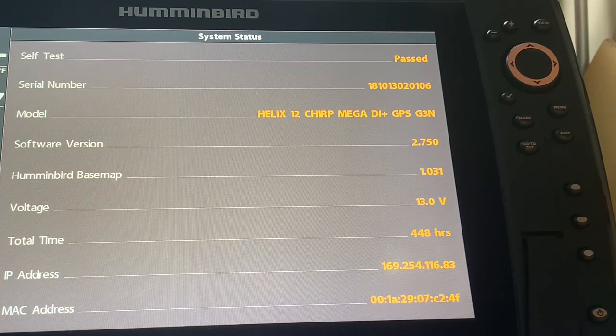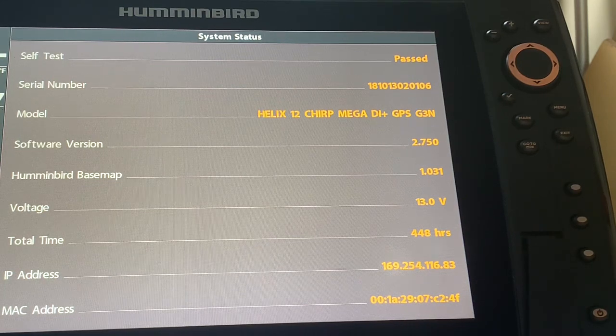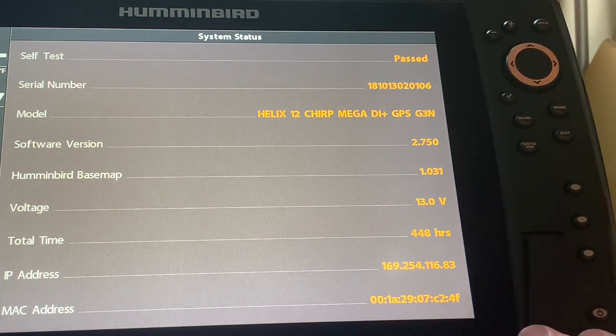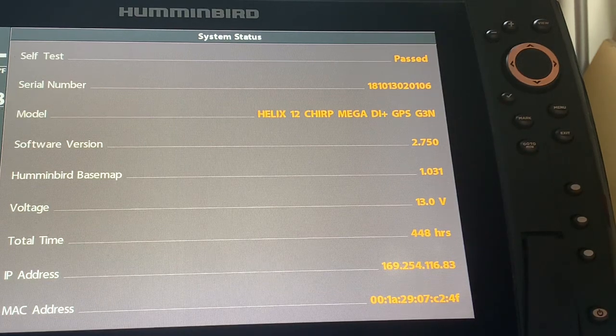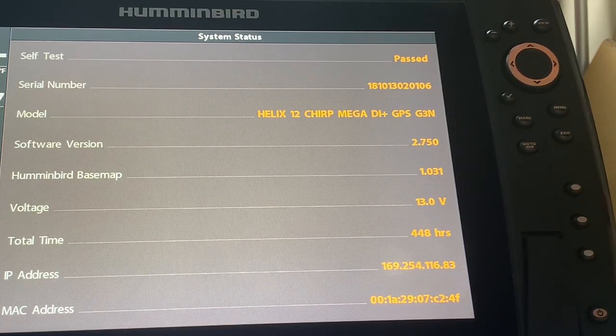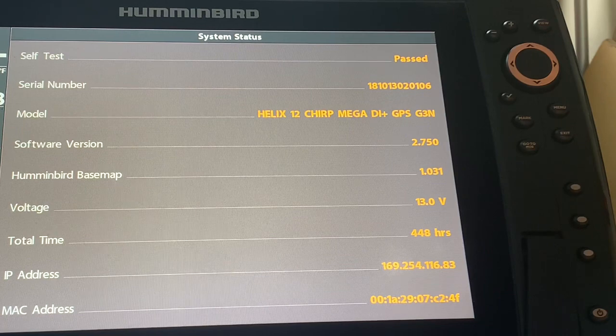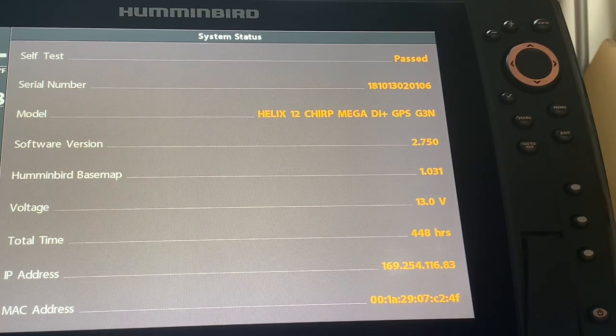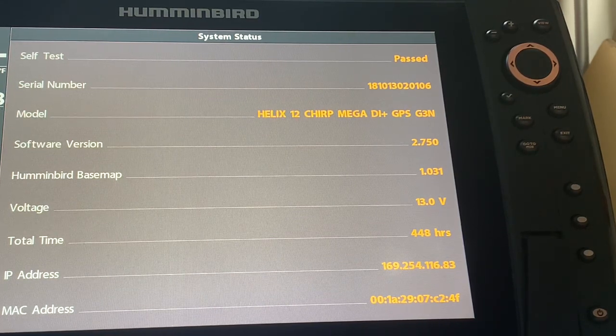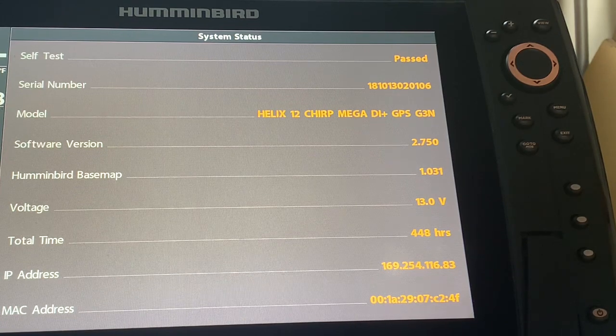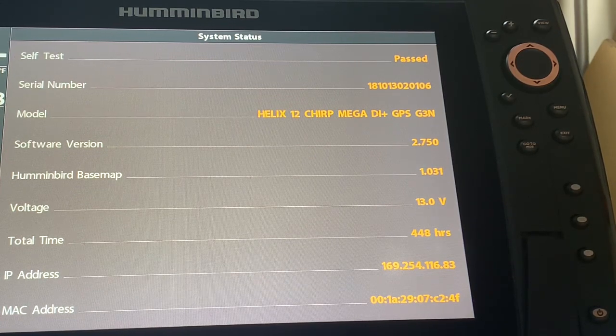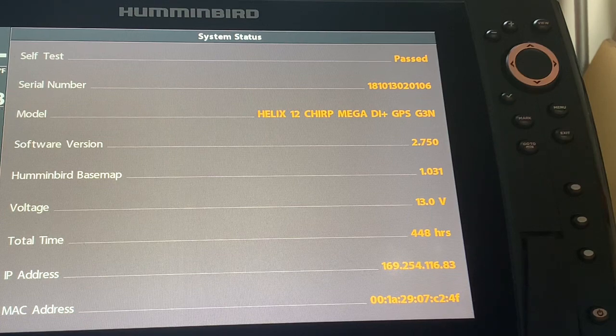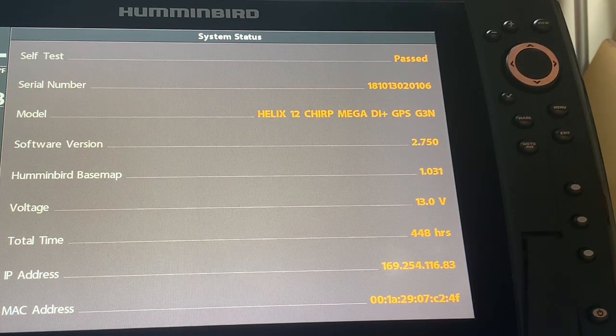So typically what I would do in a normal update is I would take the cards out and I would restore defaults and I would also disconnect any additional accessories. However, in this case we are updating the Mega Live so I am obviously leaving the transducer connected in the back.